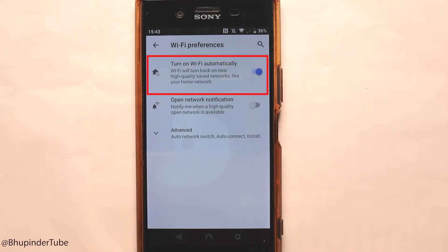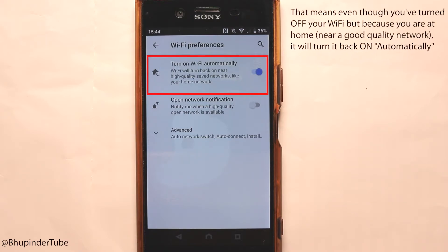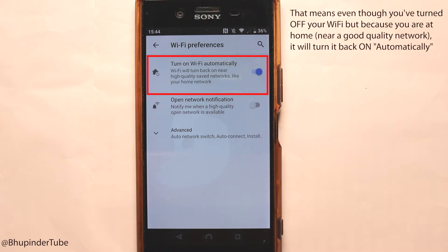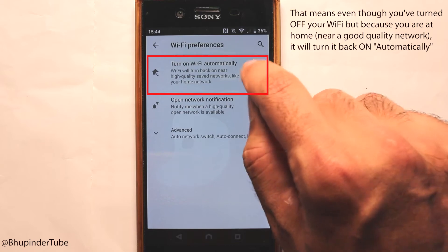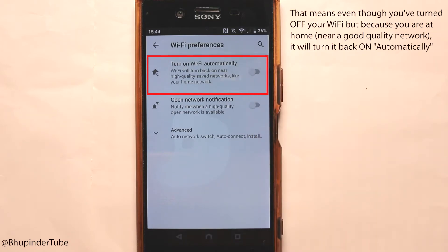What that means is that there are some Wi-Fi settings that have already been saved, such as your home network, and if your Wi-Fi is turned off this setting would automatically turn on your Wi-Fi and connect to that network. So if I turn this off by touching there, now if I turn off my Wi-Fi it would not automatically turn on again.